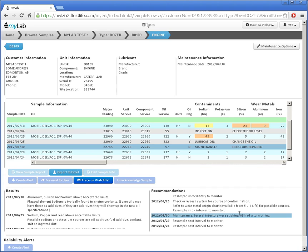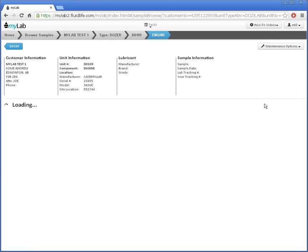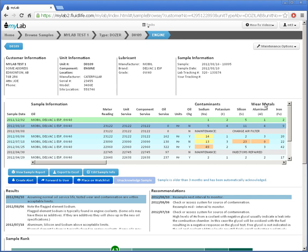Using the maintenance filters under the options button, I can filter out maintenance that wasn't completed and ignore all of the inspection tasks like this. MyLab will remember my preferred options and filters and use them for me next time.